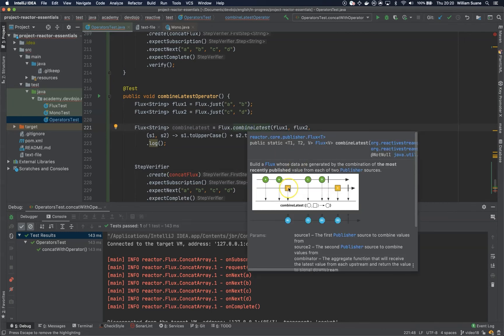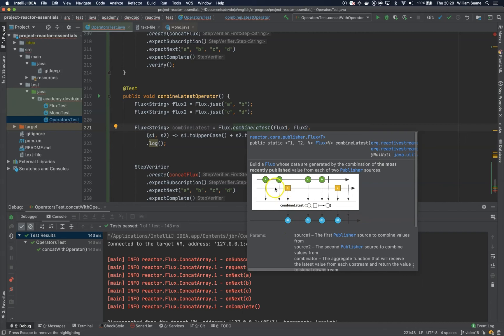So it always gets the latest value. I can see that A1 here, we don't have anything to merge with, to concat with. That's why A1 is not here in this string.